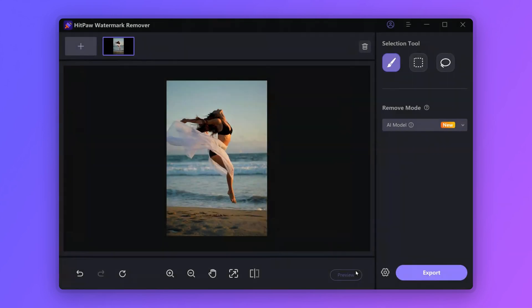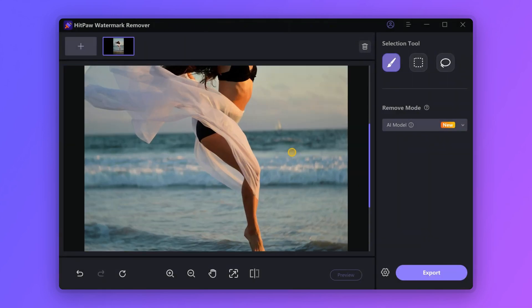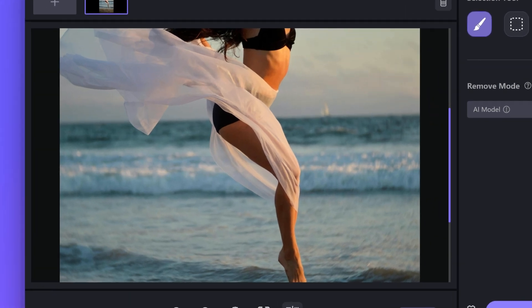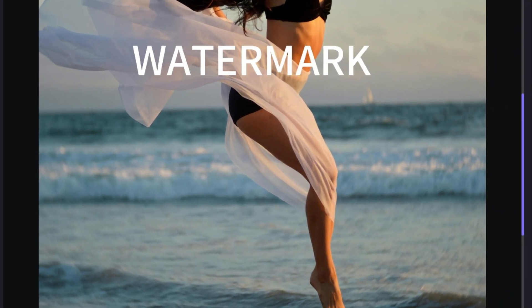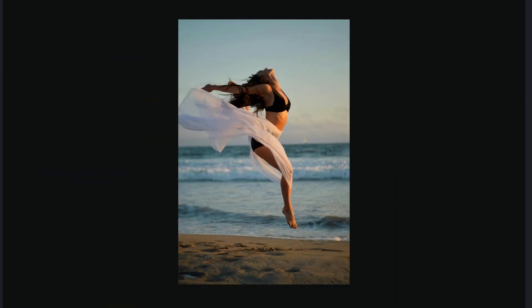Wow, it's much better than before! Let's check the comparison. Now everything is perfect, and we can export the final result.